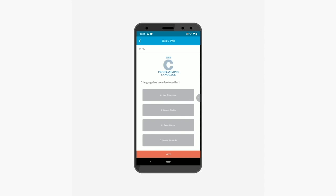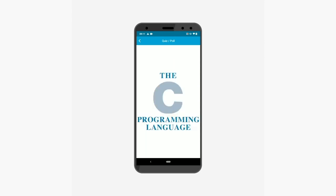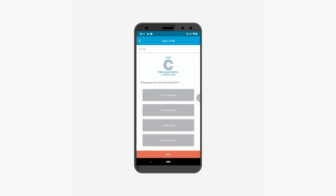Here you can view the first question, which is a single correct answer type question. From here you can view the image of the question. You can select the answer from the options, which in this case is option B. Now let's move to the next question.